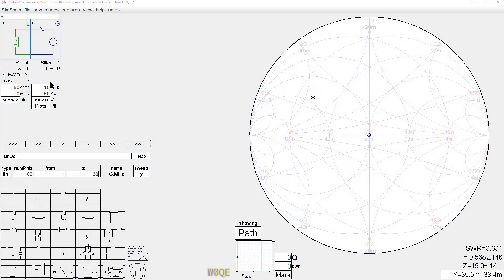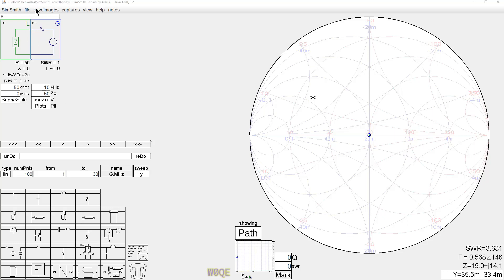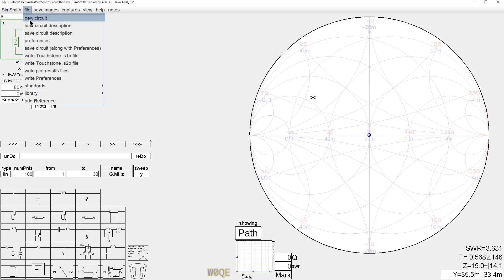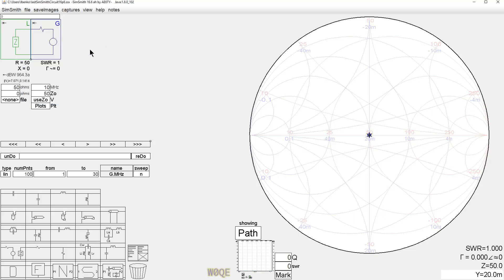To begin with, let's start with a blank SimSmith circuit. When you bring up SimSmith, it may come up with components because if you open it without specifying a file, it loads whatever you were working on last. If you need to clear it, you can do File > New Circuit to make it blank.